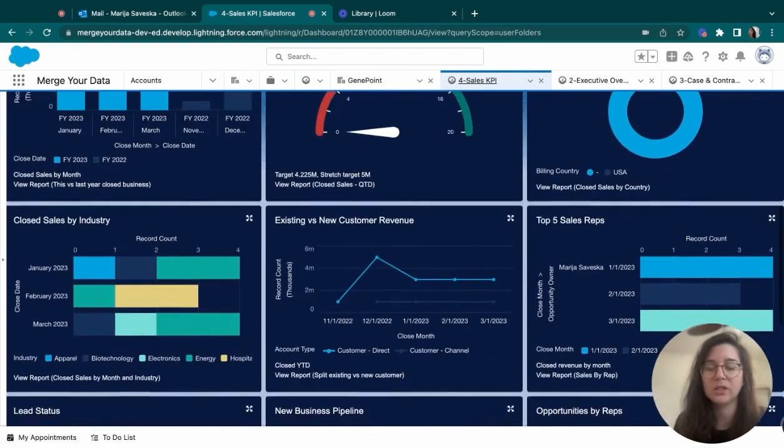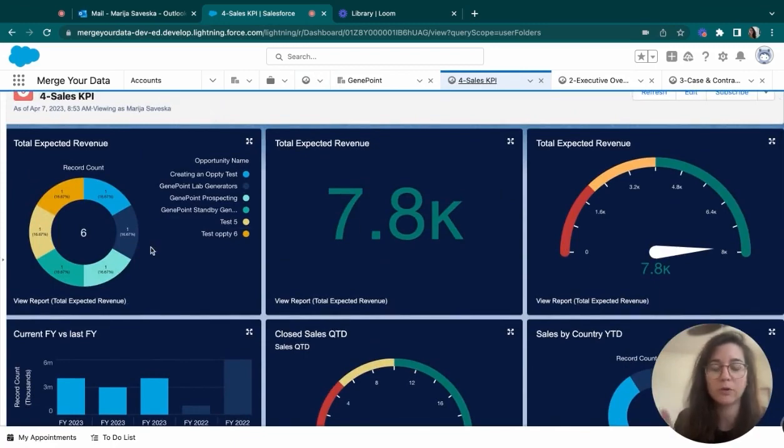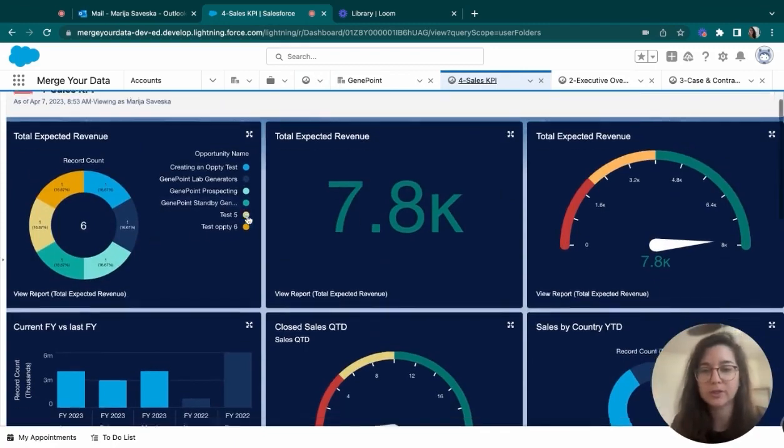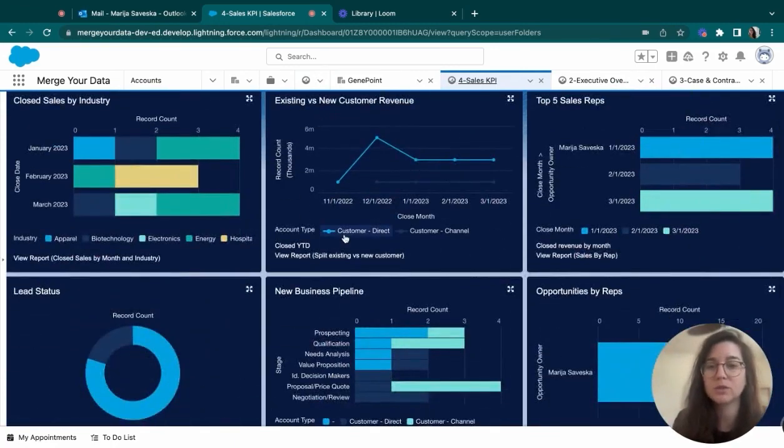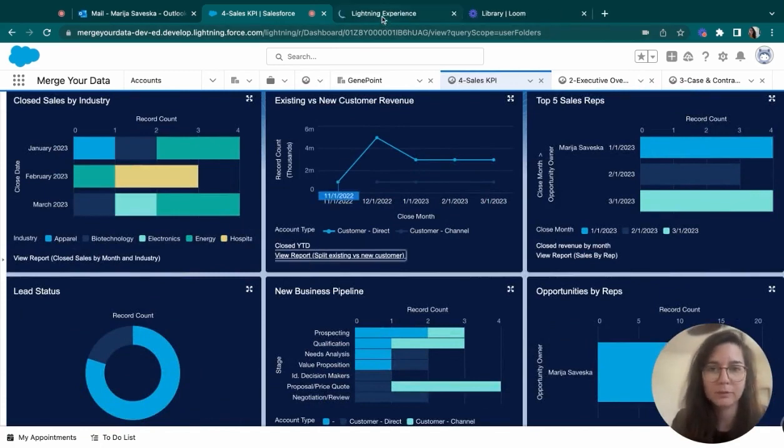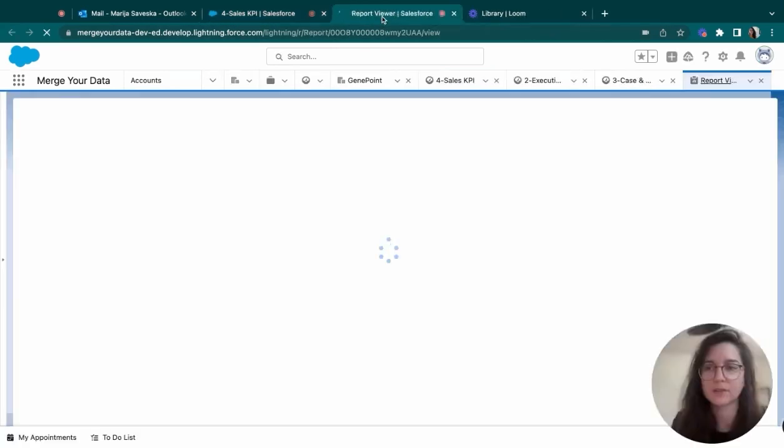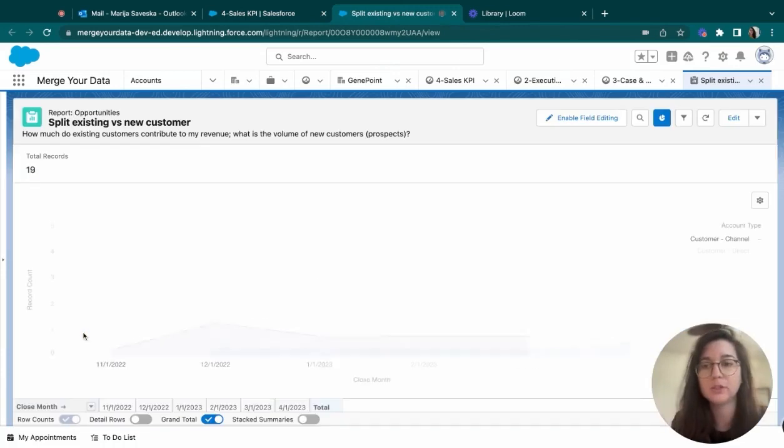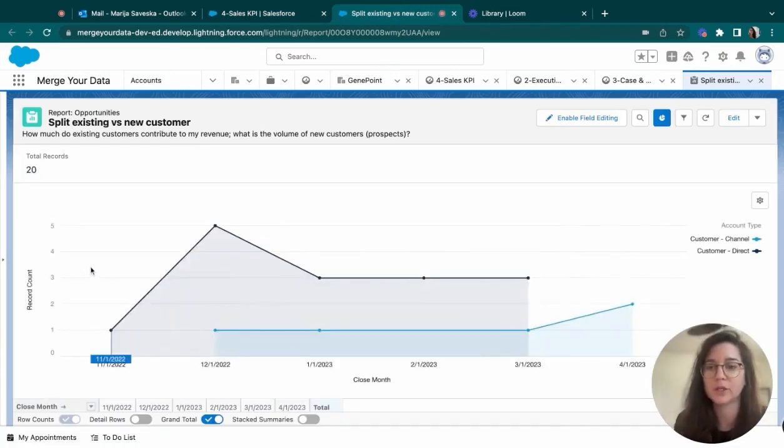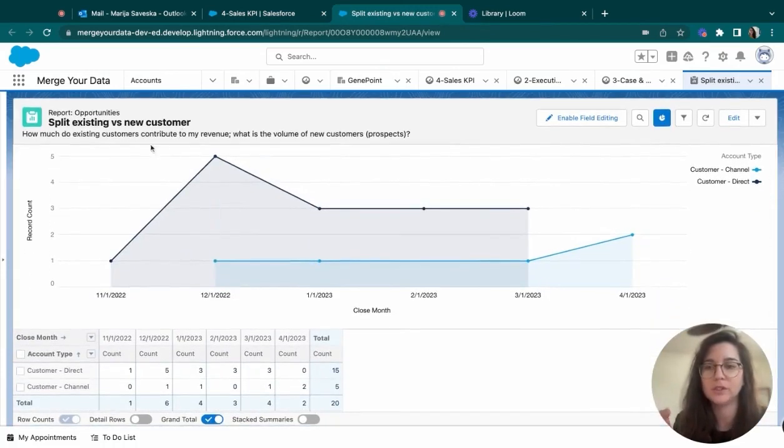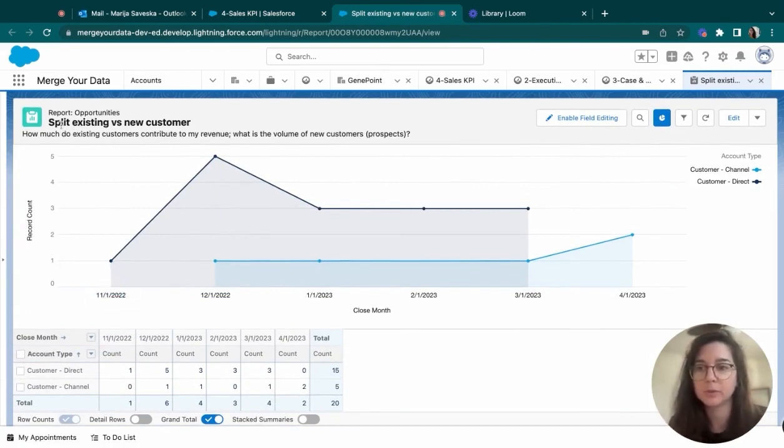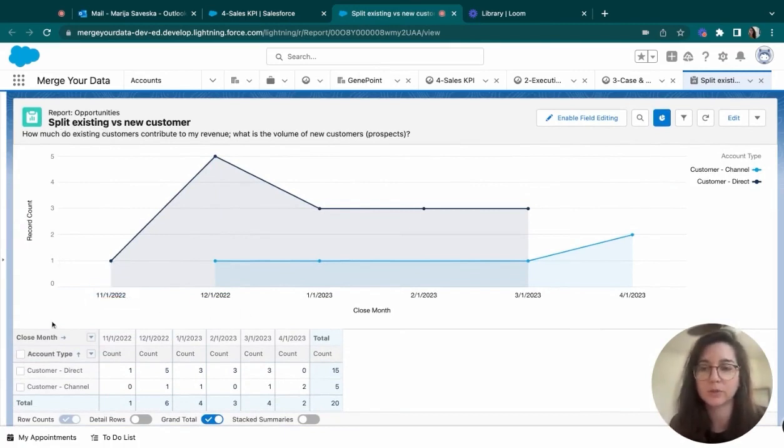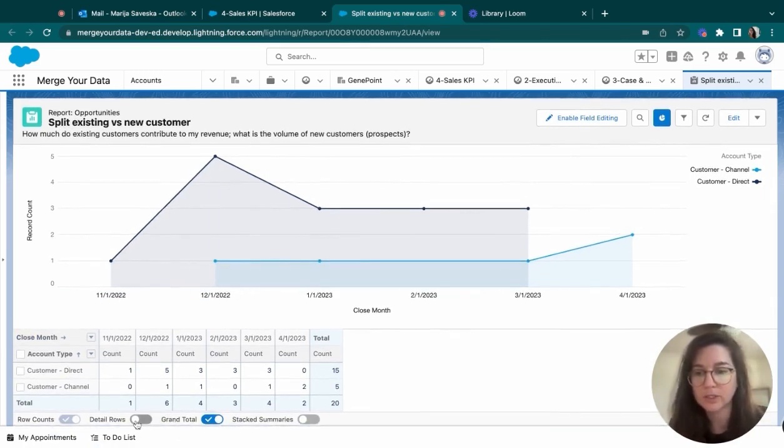We saw that we can have the total revenue of all the opportunities that we have. We can see all these different metrics and statistics. If we click into a report of a dashboard, we can see a more detailed section of what's happening. For example, here we have a split between the existing and new customers of the opportunity.